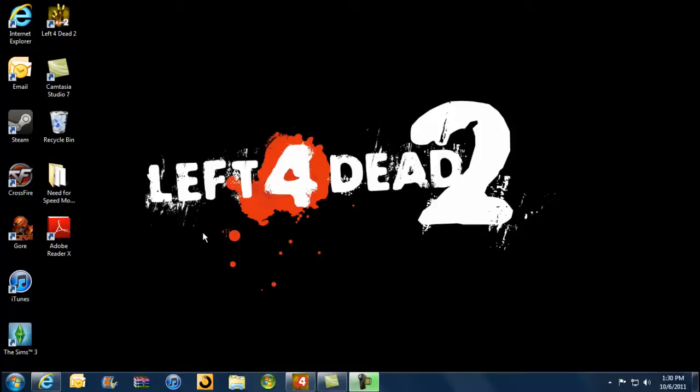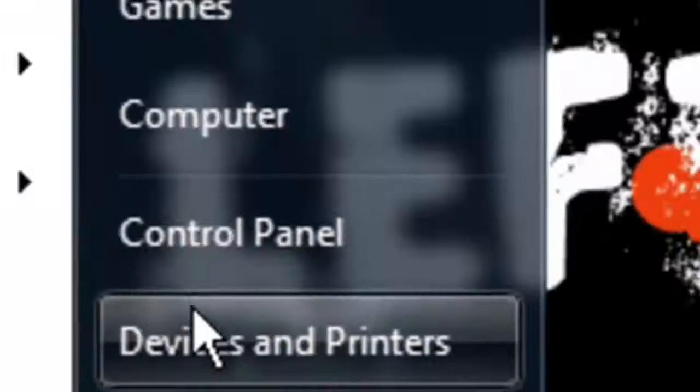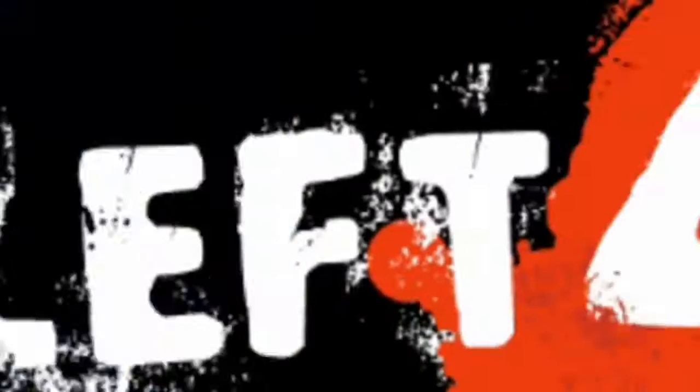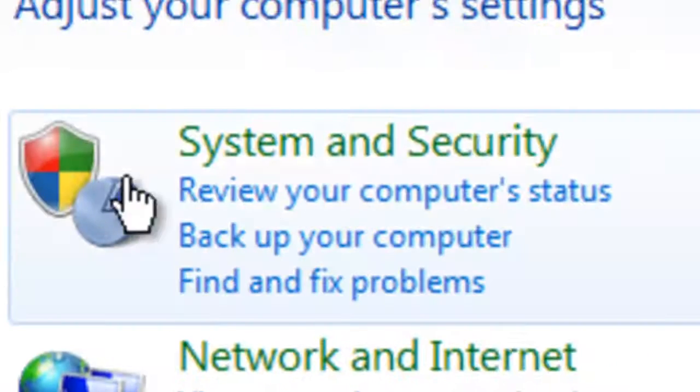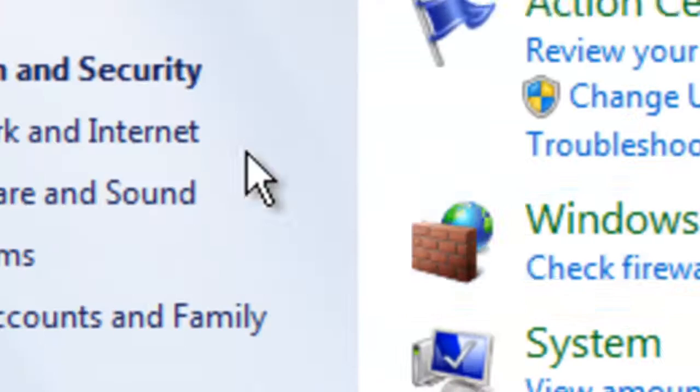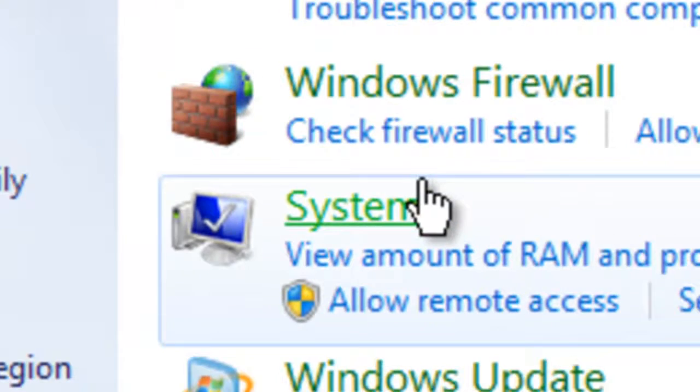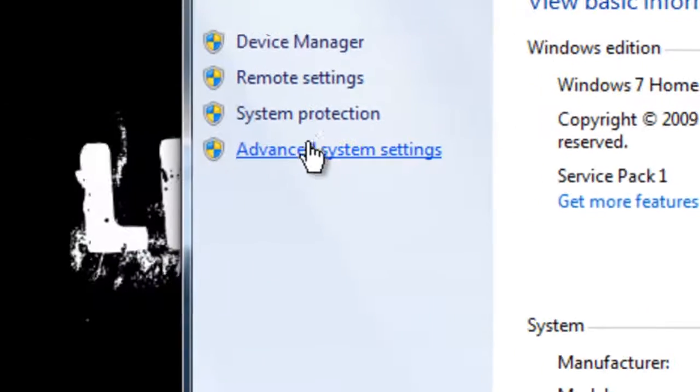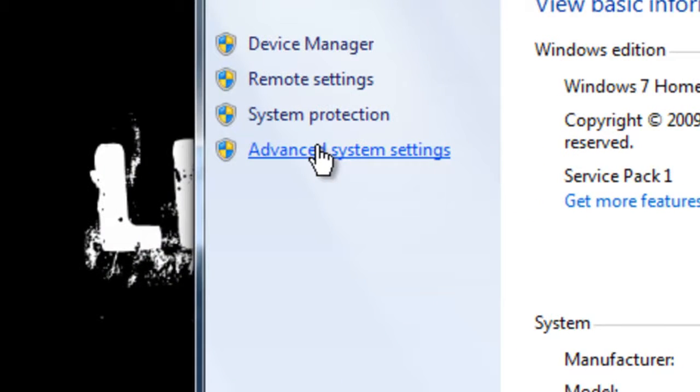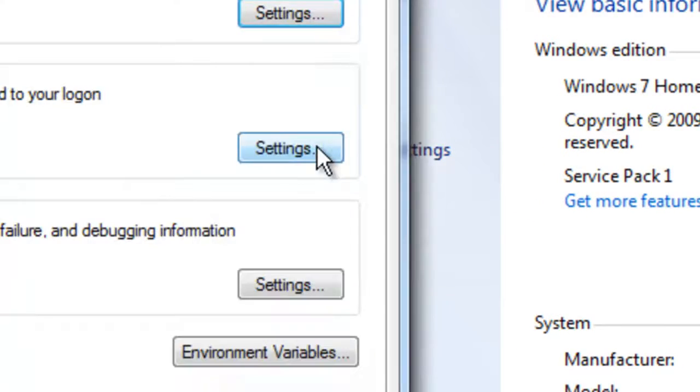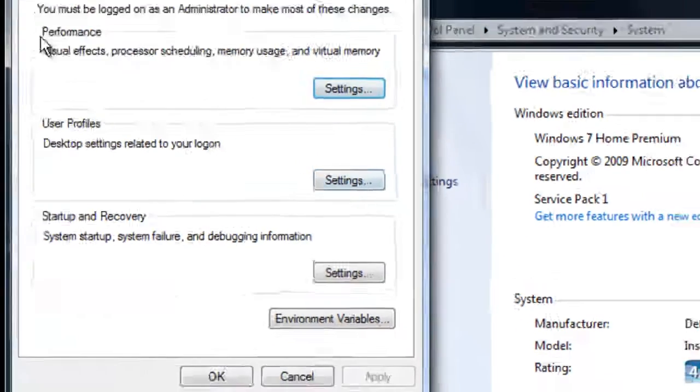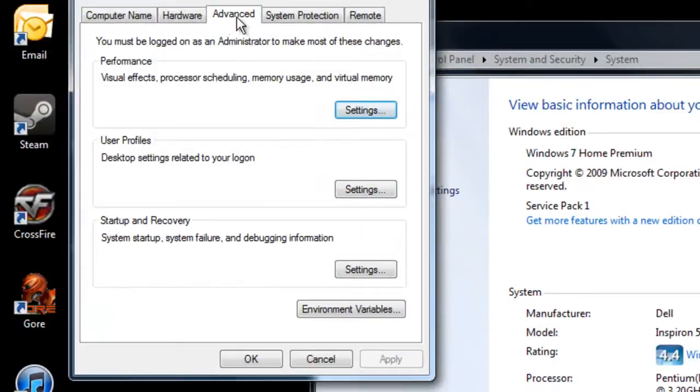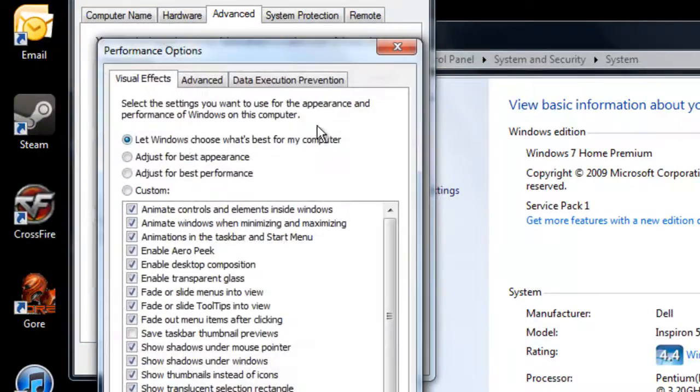First, you're going to go to Start, Control Panel, System and Security, System, then Advanced System Settings. Then under Performance, under Advanced, you're going to click Settings.